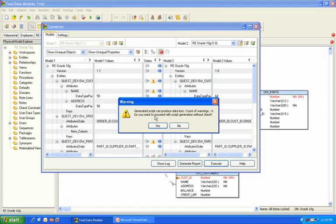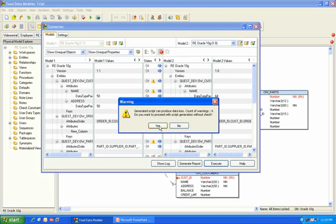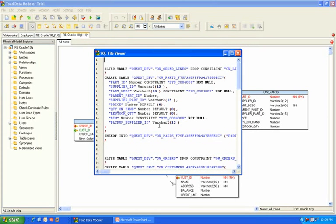As the script is being generated, we also verify the script and notify you of any potential warnings. Here, you may be changing the structure of a table so we let you know that you can have issues with the data. So we're going to go ahead and proceed in this example by clicking Yes.